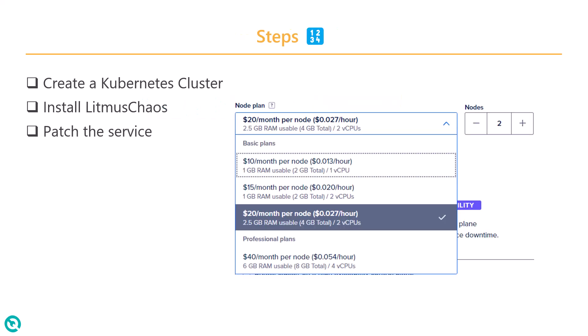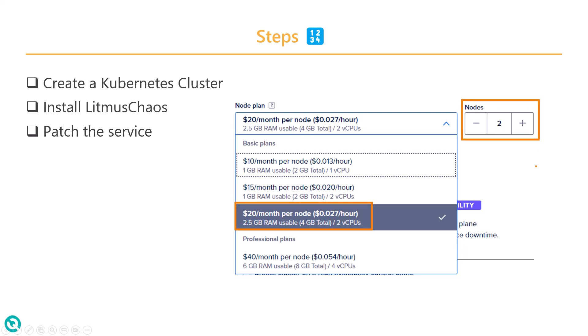After this, we are going to create a Kubernetes cluster using this particular node and then with two numbers. So we are going to spin up two nodes with 2.5 GB RAM, 4 GB total with two vCPUs.